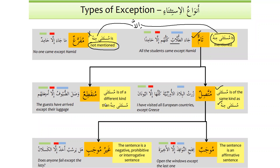Munqatiyun, as it is clear from the name, means mustathna is of a different kind from mustathna minhu — it is disconnected from mustathna minhu. In other words, whatever comes before illa is disconnected from it. Then we have muttasilun, and after that we have mujabun. Mujabun means the sentence is affirmative, and ghayru mujab means the sentence is negative, prohibitive, or interrogative.